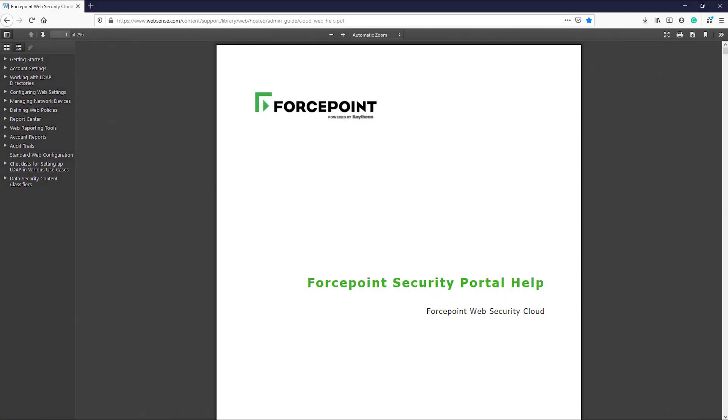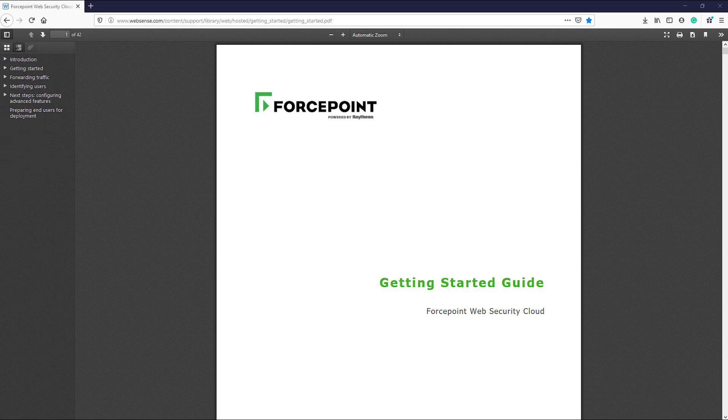Before we dive in, I would like to refer you to the resources that are available in the description of this video. Here you will find the web security cloud admin guide, which should be your first go-to resource. You will also find the web security cloud getting started guide, which will help you get started. There will also be other key resources that I will mention throughout the video that you will be able to find below.